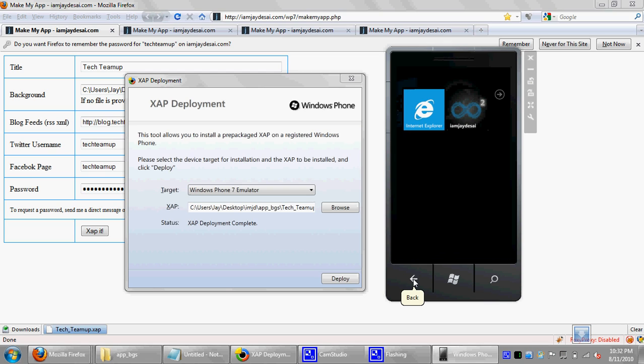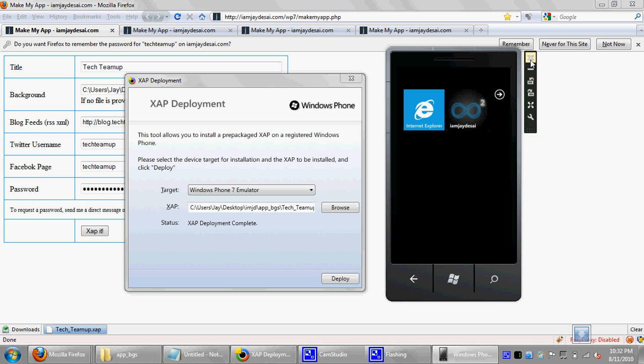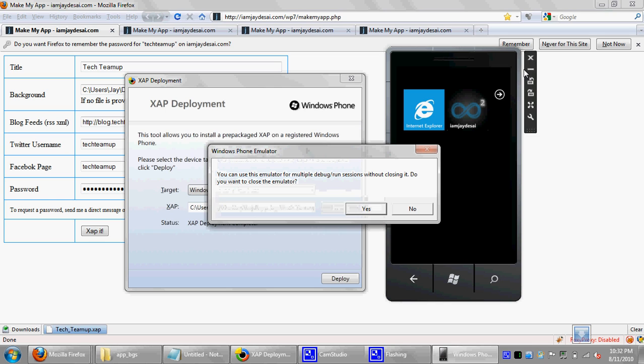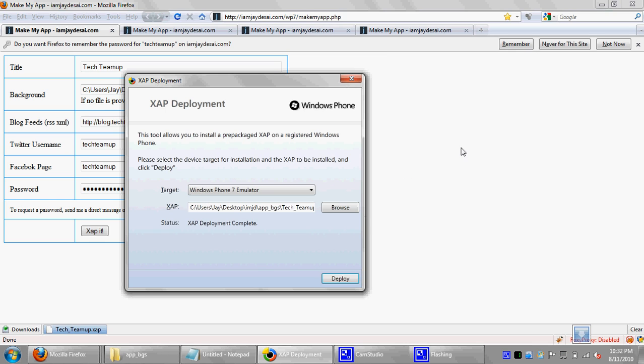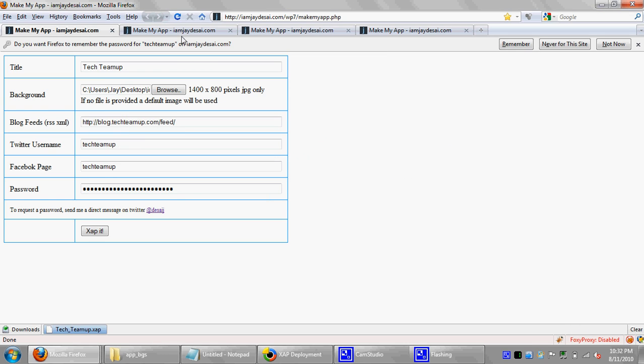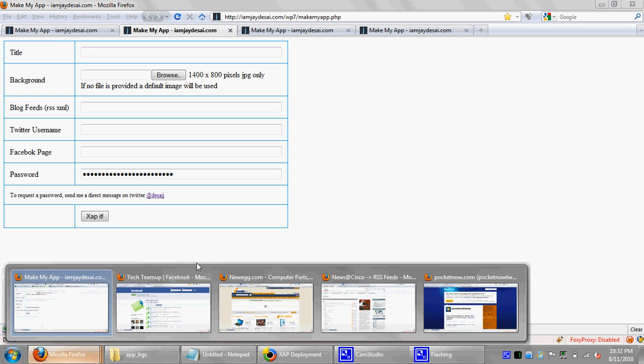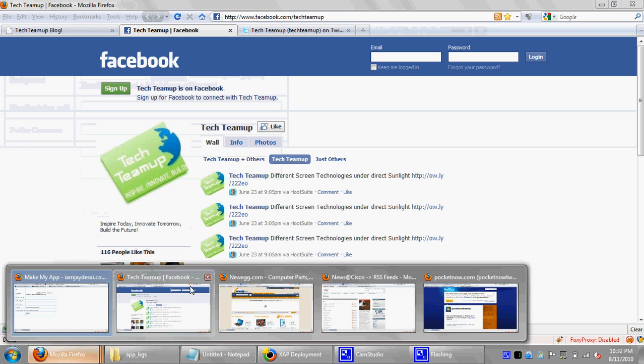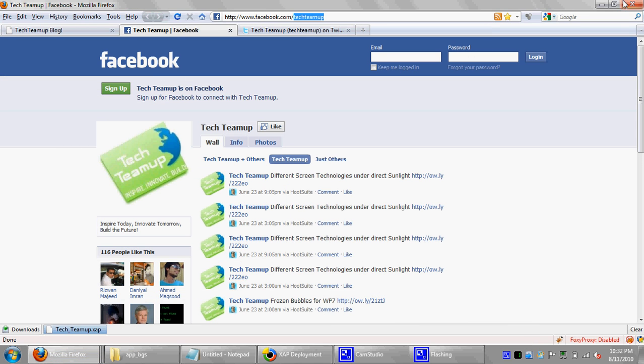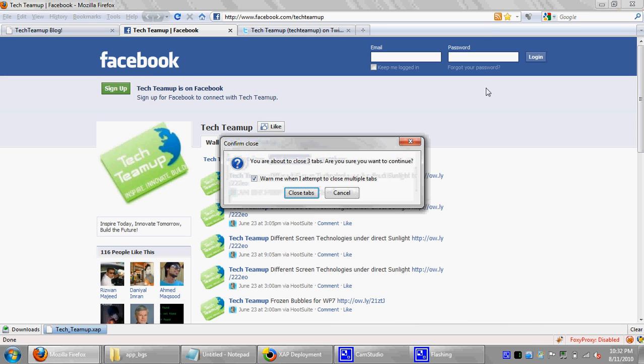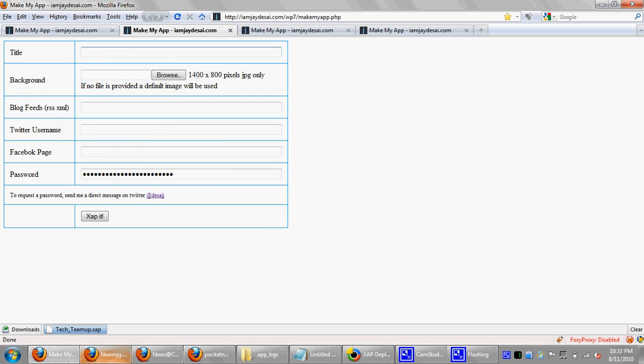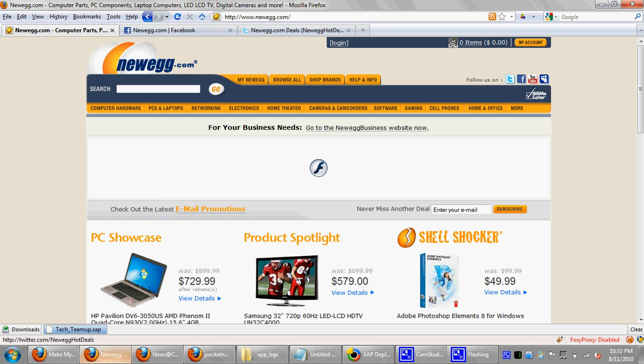Okay. So we've tested that application. Now I'm going to go ahead and exit out of the emulator. And then we're going to create another application. As soon as tech team up is done, I'm going to close it out. And then we're going to create another application for Newegg.